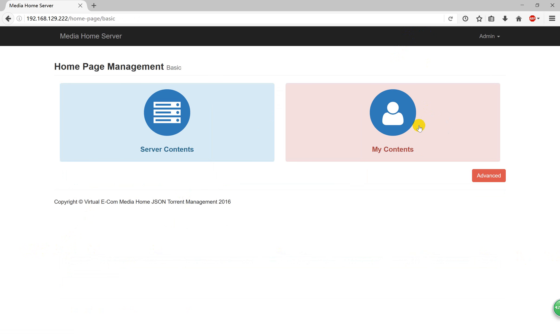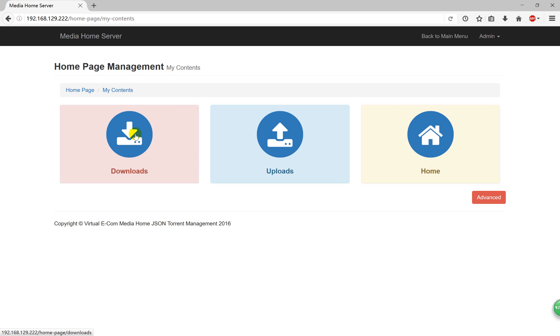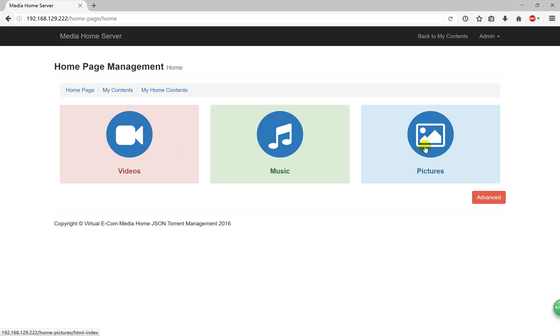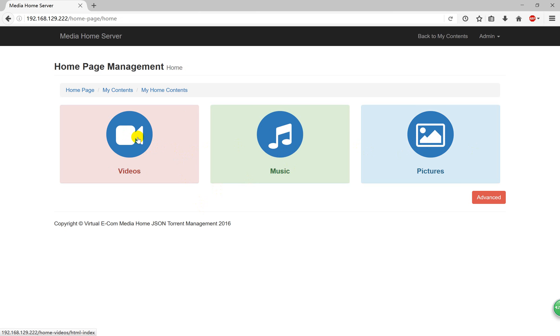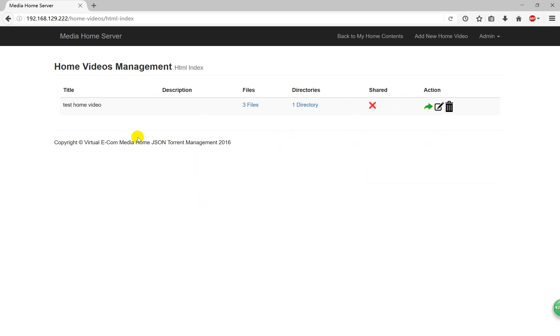About my contents, we can see the download files and upload files and homepage. The homepage will have videos and music and pictures. We'll see some videos. You can see my contents have three files and one directory.